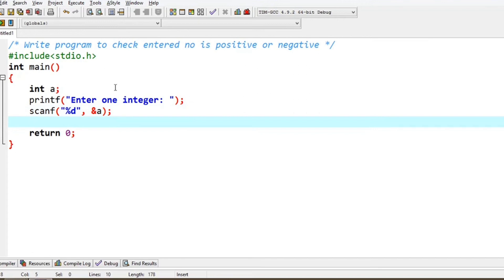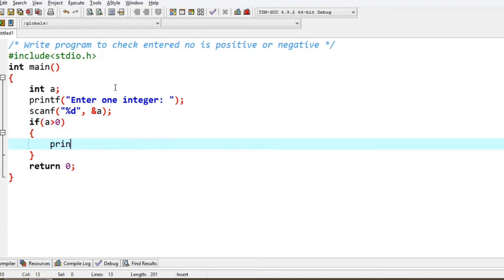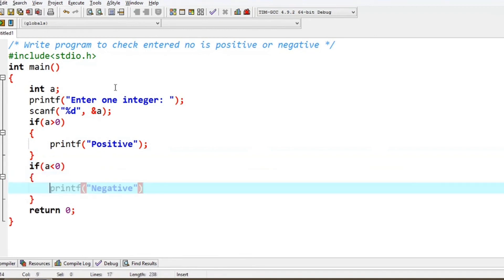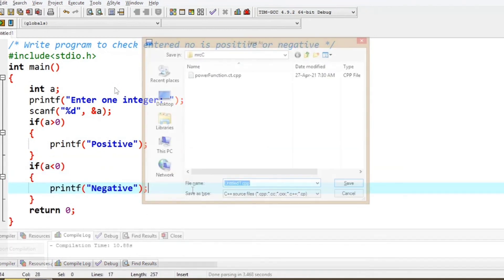Now we have to make the program check whether the number is positive or negative. So if a is greater than 0, we print a positive message; otherwise we make a negative condition message. Now we compile and execute.